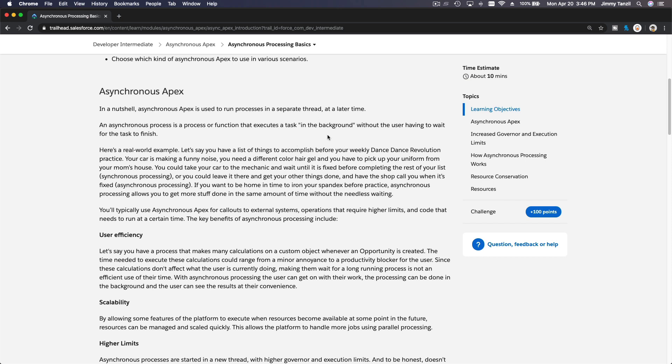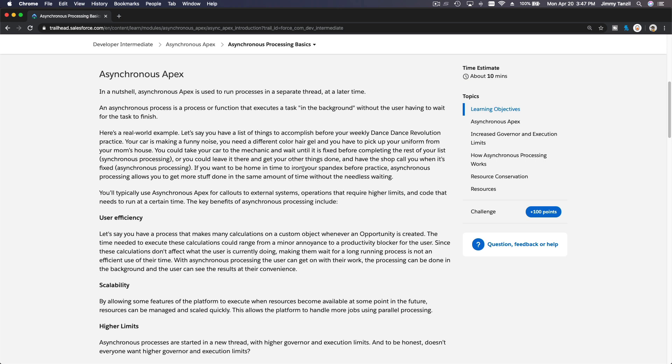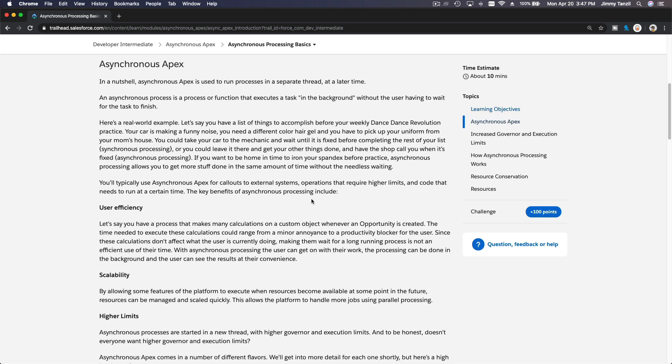So basically, it runs in the background. It's not for simple field updates and things that can be triggered instantly upon clicking a button on the user interface in Salesforce. But it's more for processing complicated tasks or processes that the user can just forget about, and they know this process will run in the background and they don't have to wait for it.